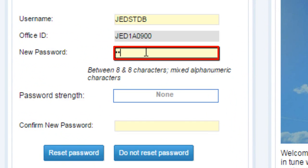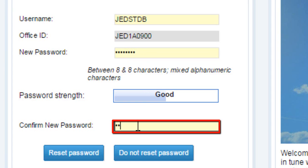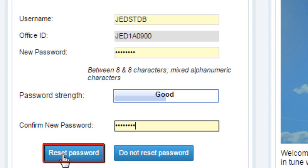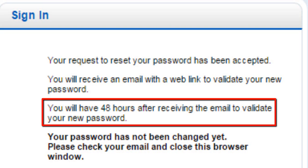Enter new required password. To confirm, enter the password again. Click on Reset Password button. You will receive an email to revalidate your password.